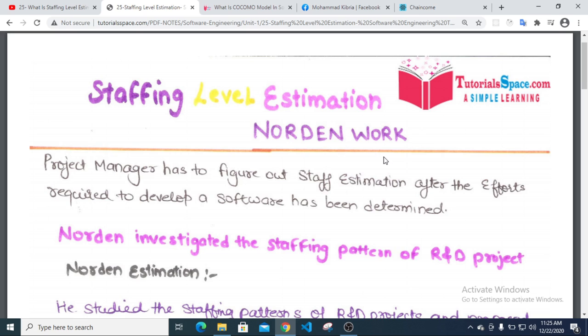After the efforts required to develop software has been determined — once we know how much effort is needed — the project manager has to figure out the staff estimation: how many staff are required.